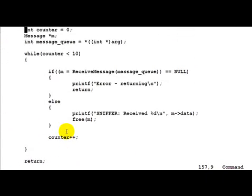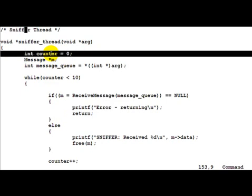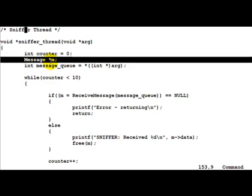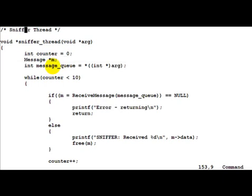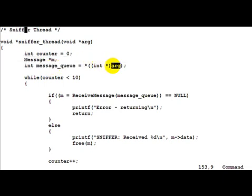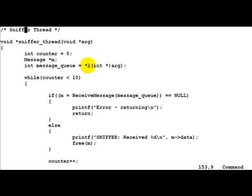Now moving on to the sniffer thread. We initialize a counter of 0 here once again. Define a pointer to a message and then once again get the message queue by casting the void star arg to an integer pointer and then dereferencing it.